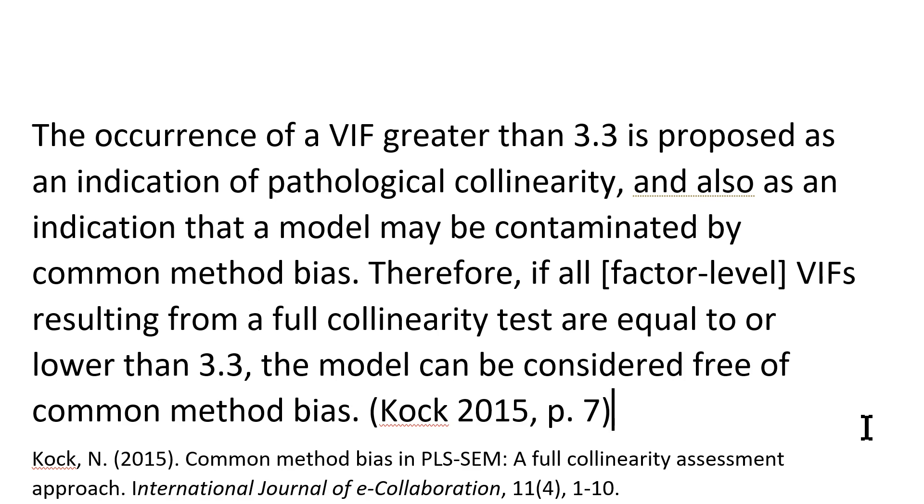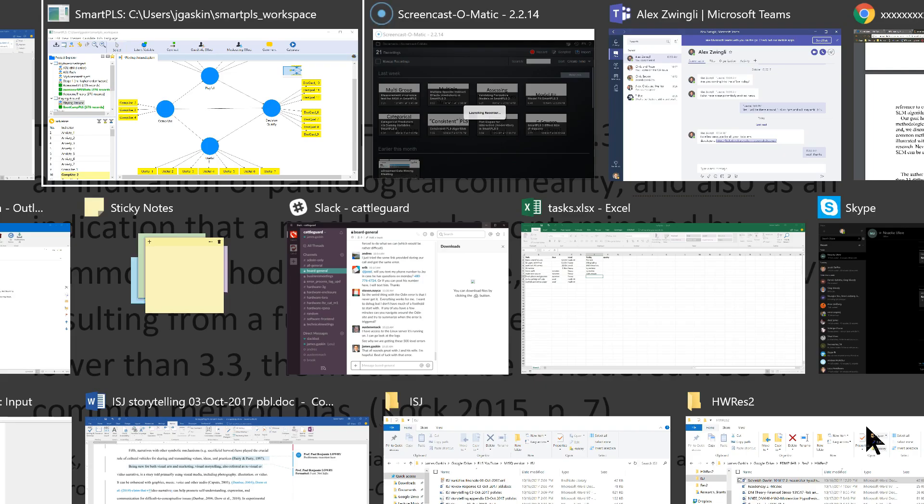If you do find that you have method bias, then you can simply say that it is a limitation and you can say how severe it is. And if you don't have method bias, at least this is a way you can say, look, here's evidence I don't have method bias. So, let's go over to a model.